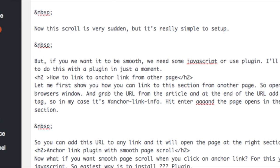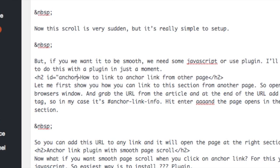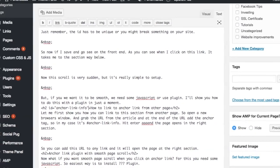So let's make a bit of space here, so just after the h2. And add the following. id equals double quote anchor-link-info double quote.